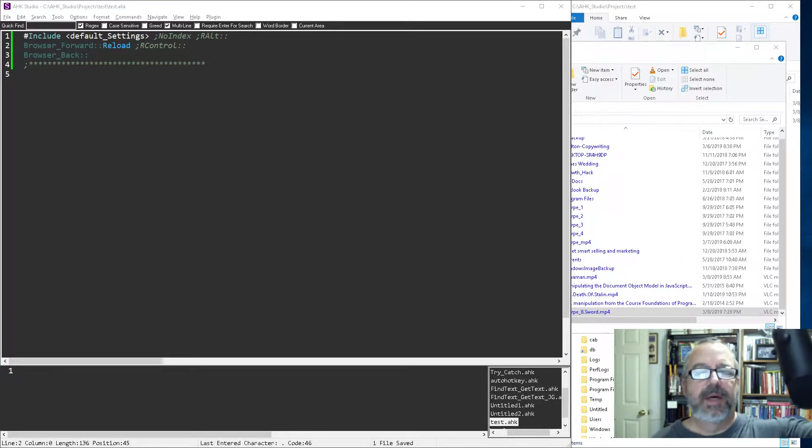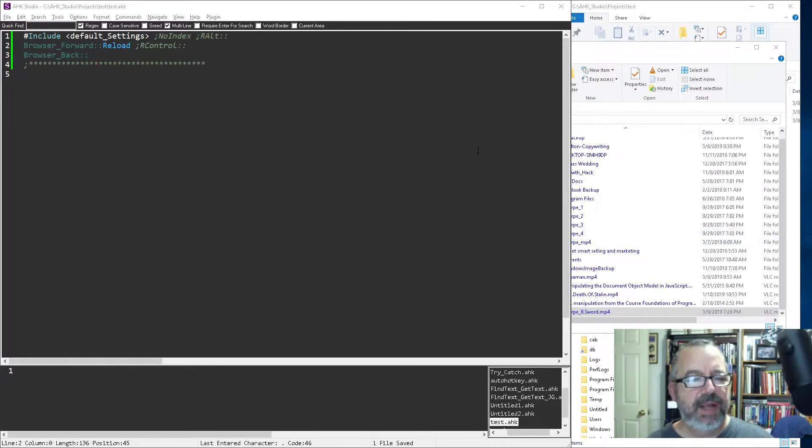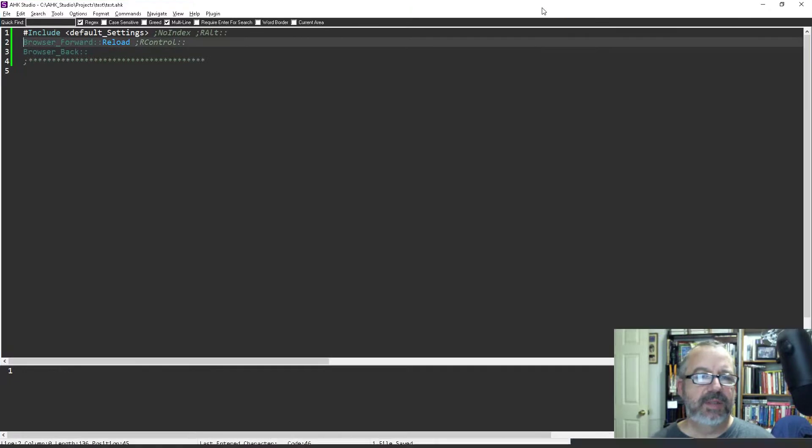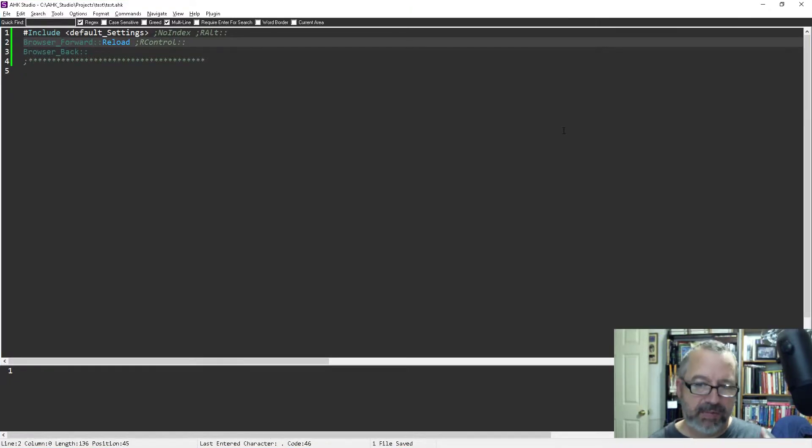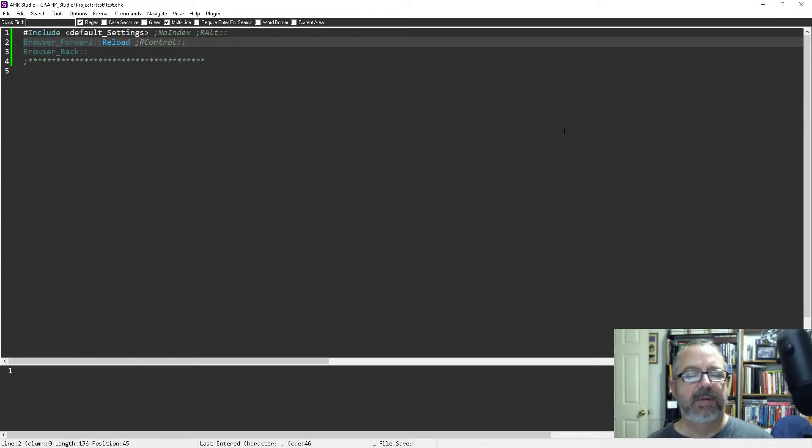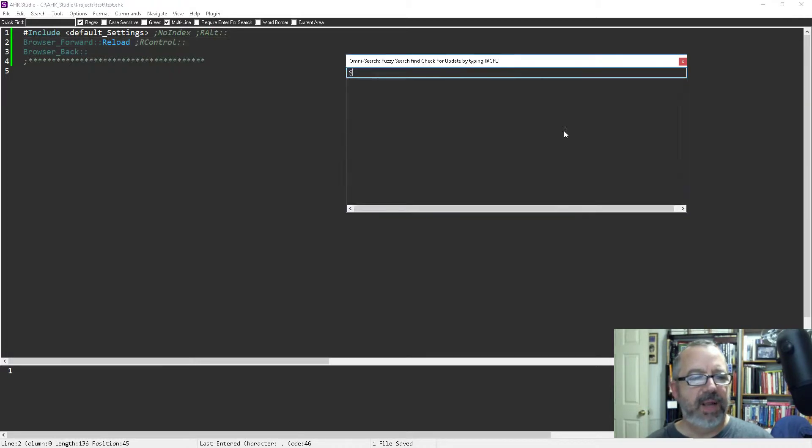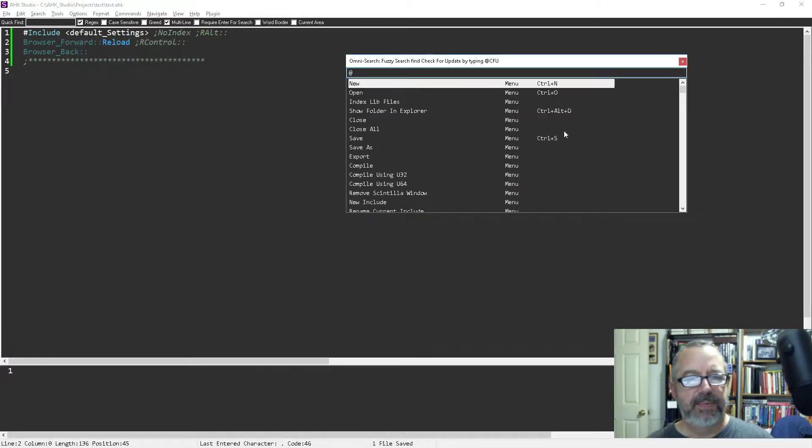Hey, it's Joe Glions and in this video I'm going to demonstrate how you can edit your hotkeys in Studio. This is the accelerator keys for actually operating Studio. So you hit Alt+M, which will bring up your Omni search, and then E for edit hotkey.